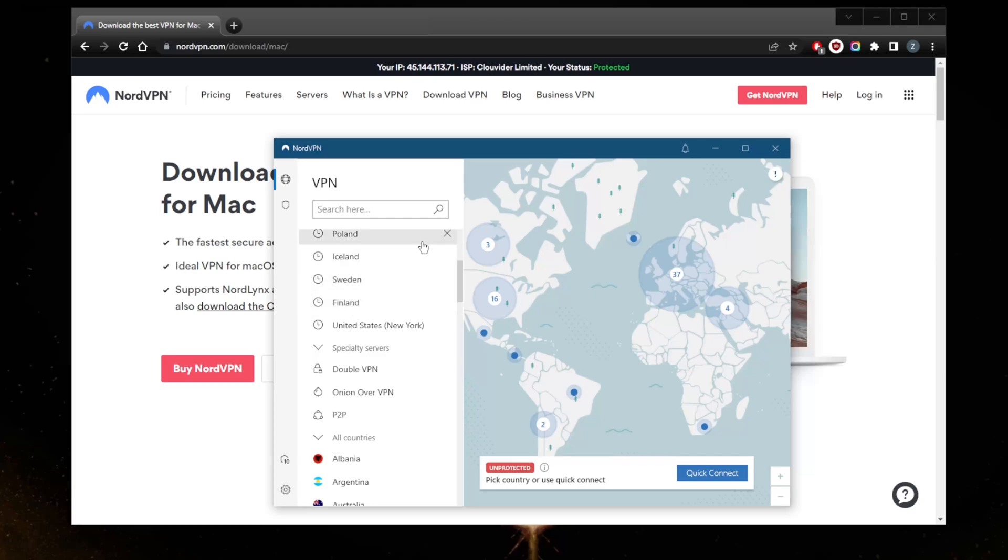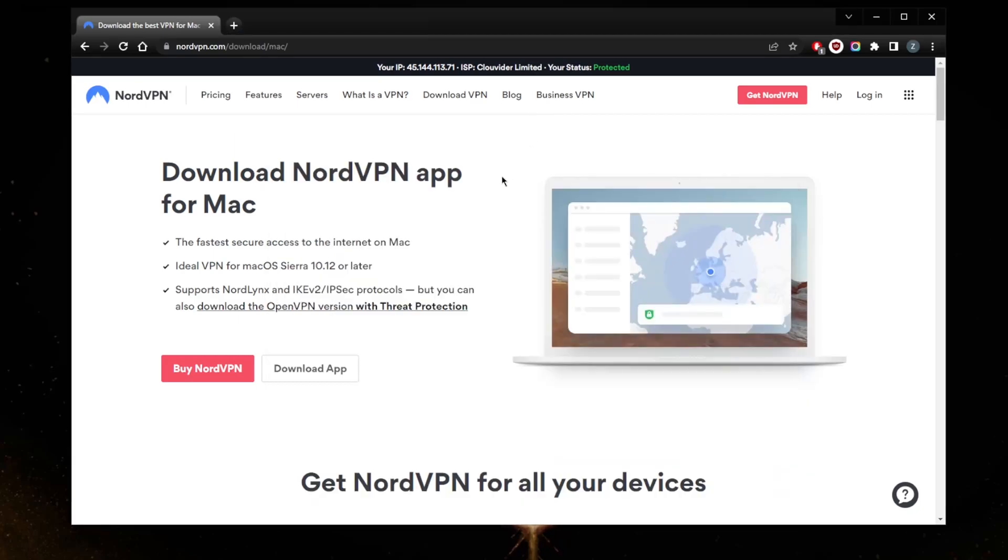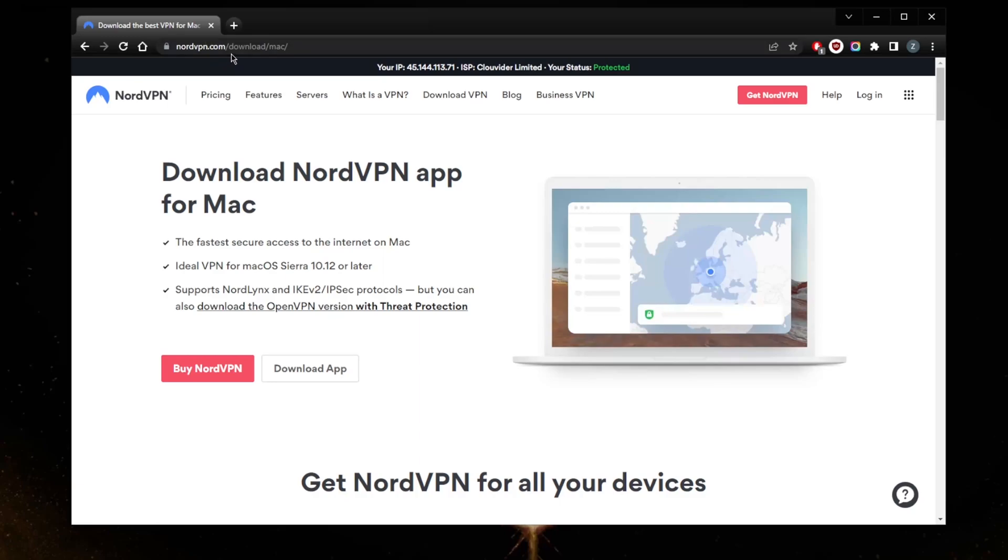They recommended that I install it through the official website rather than the Apple store for the best version of NordVPN. All you need to do is go to nordvpn.com/download/mac/ and you are good to go.